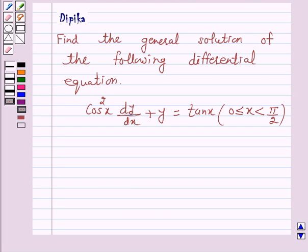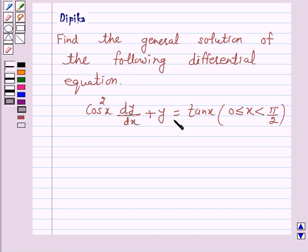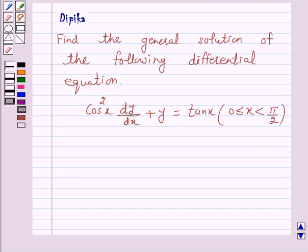Hi and welcome to the session. I am Deepika here. Let's discuss a question which says: find the general solution of the following differential equation — cos²x dy/dx plus y is equal to tan x, where 0 is less than or equal to x, x is less than pi by 2. Let's start the solution.